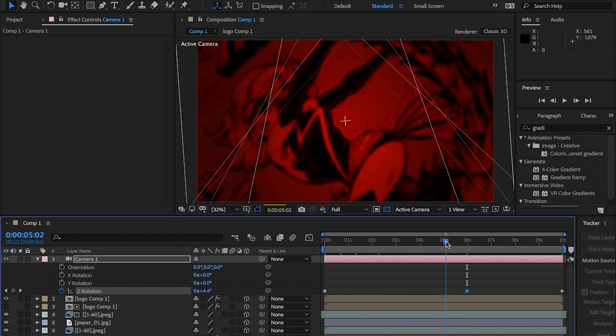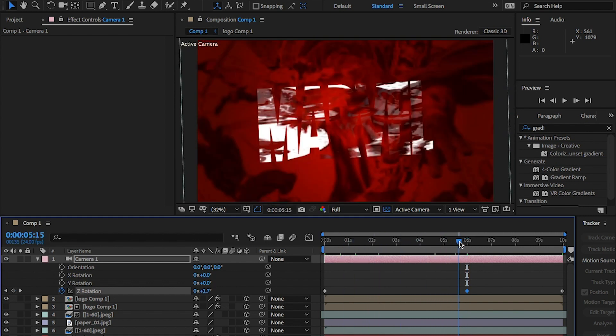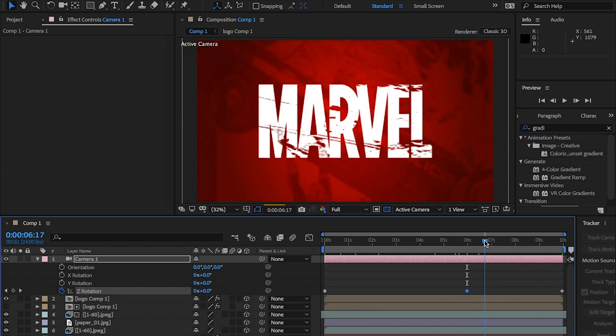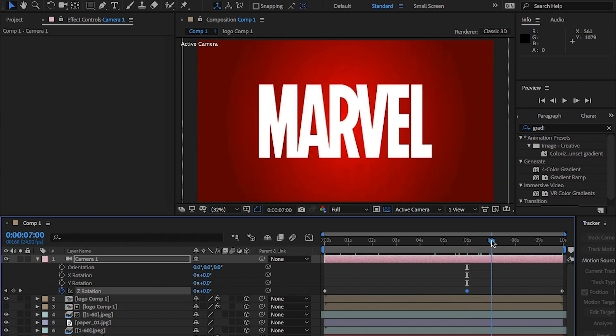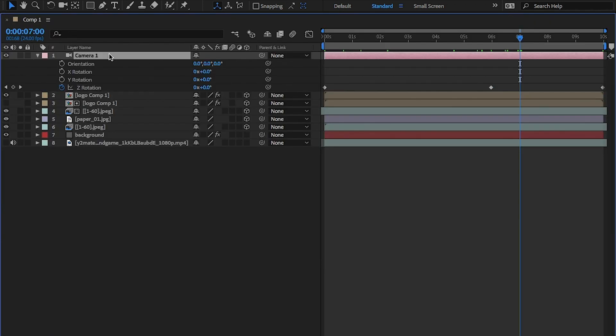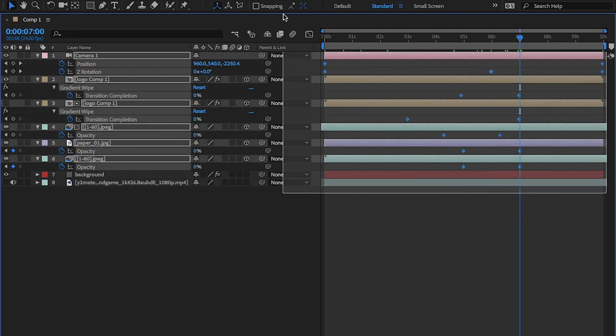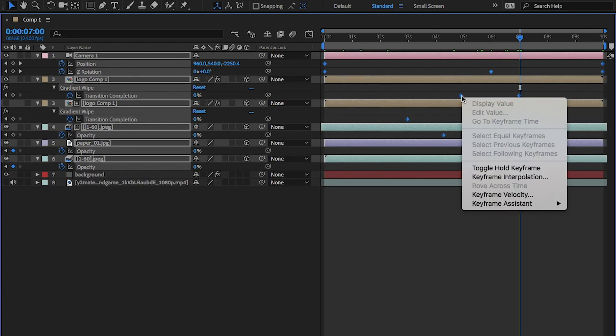Last thing I need to do is easy ease the keyframes. Highlight all the layers and hit U on the keyboard. This will bring up all the keyframes. Highlight all these keyframes and right click and select easy ease.